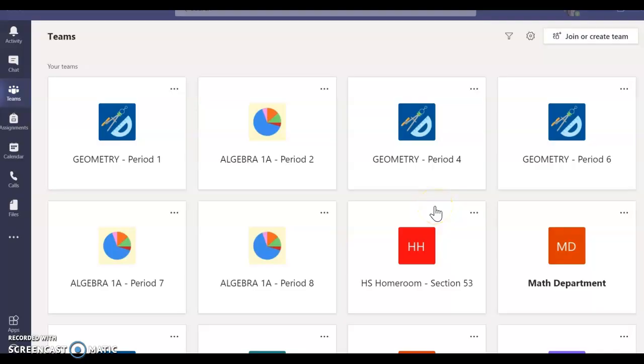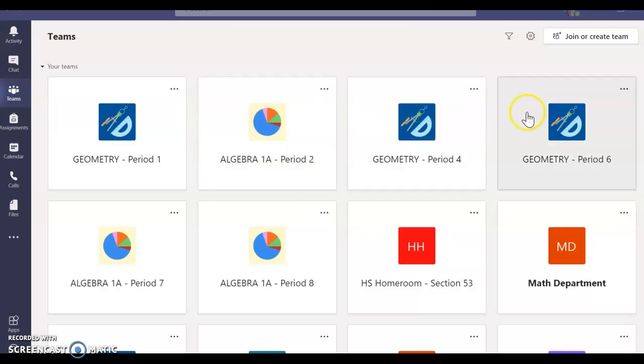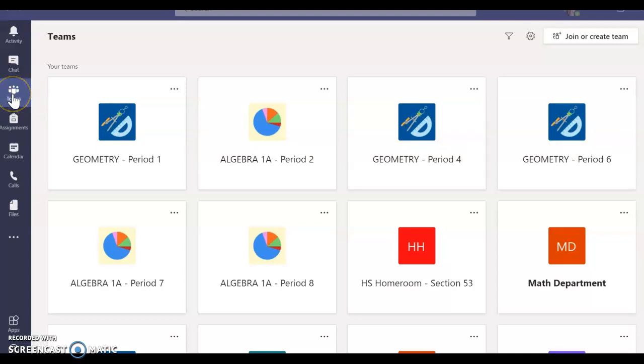When Microsoft Teams opens, you should see your different teams or your different classes. You can also click here on Teams to find these classes later.